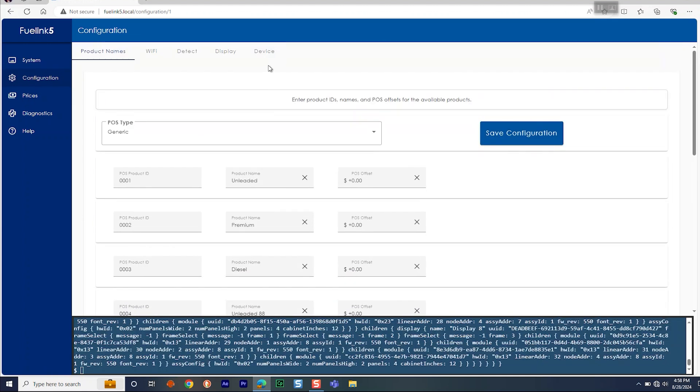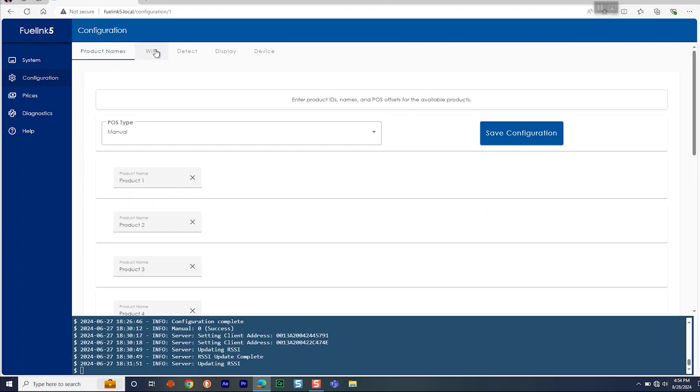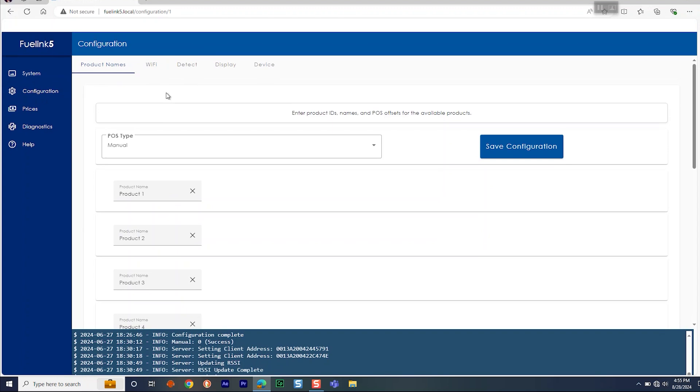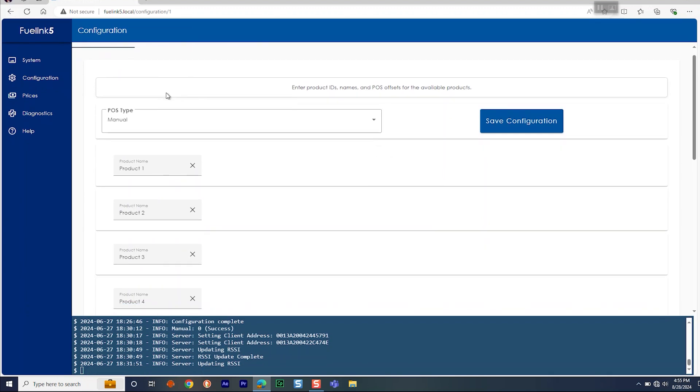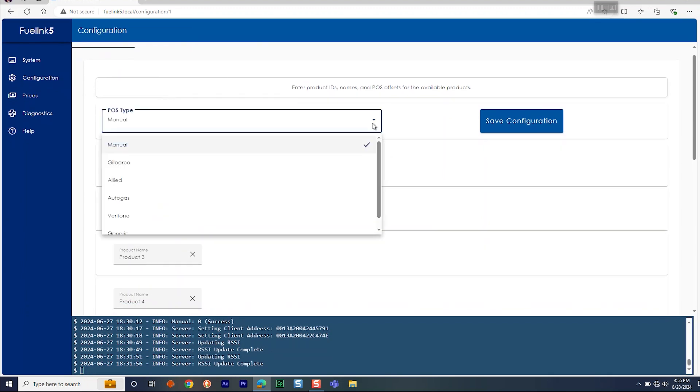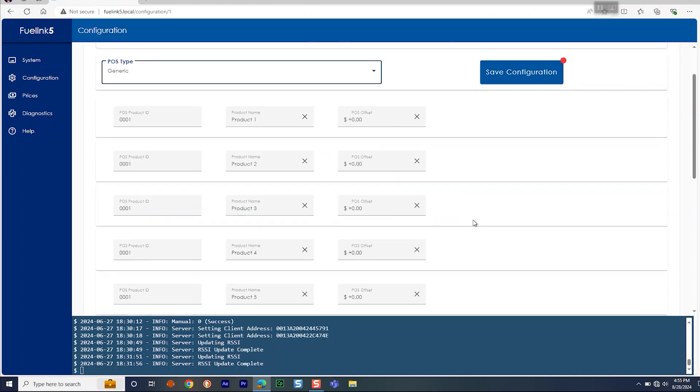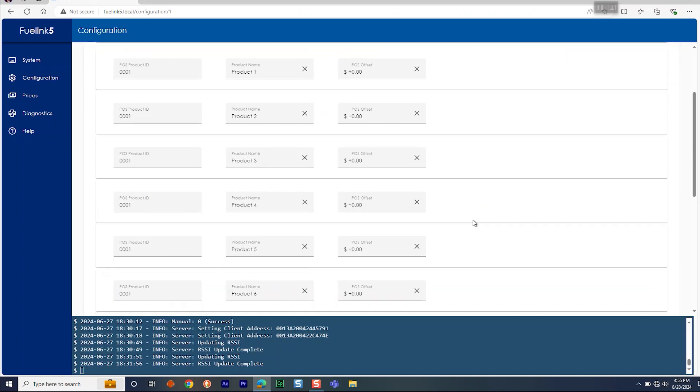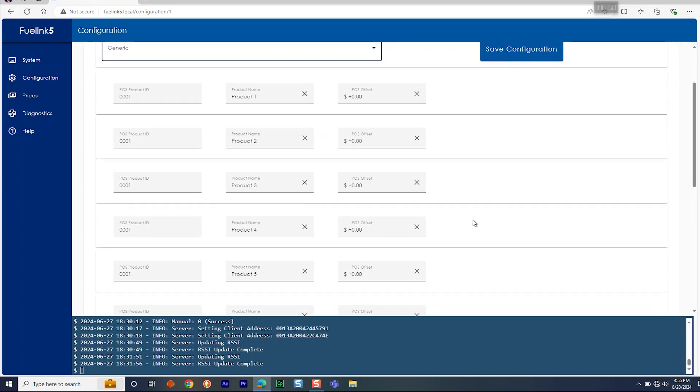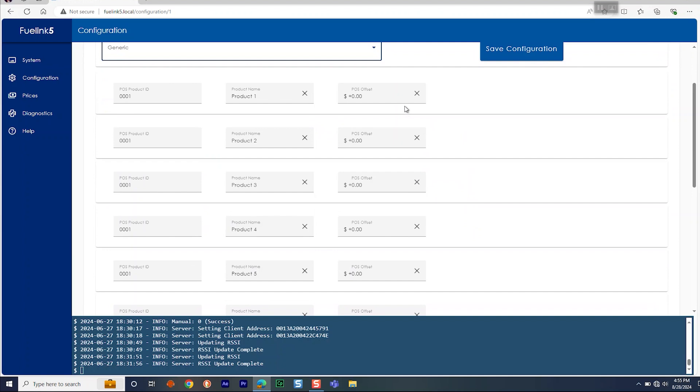For the POS type or point-of-sale type, select Manual if there is no point-of-sale system. Otherwise, select the correct point-of-sale protocol. Make note that additional parameters must be configured per the selected point-of-sale interface. Refer to Install and test point-of-sale interface.